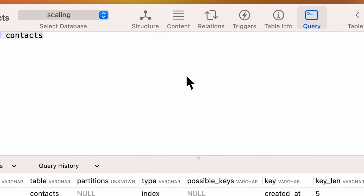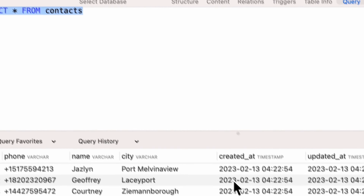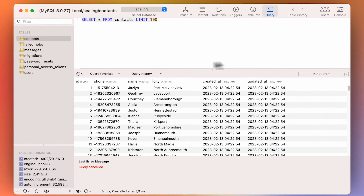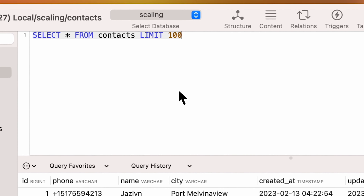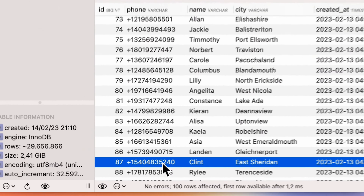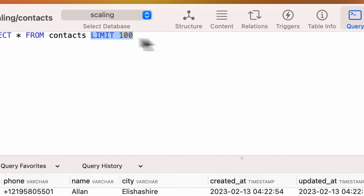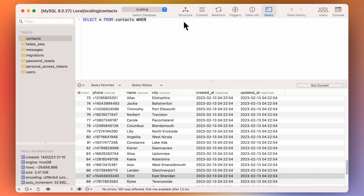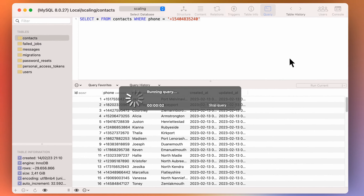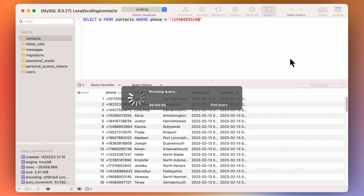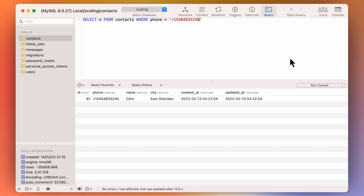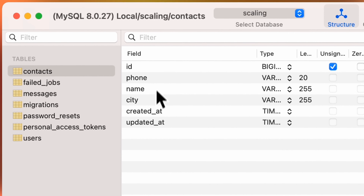Let's run some queries. A simple SELECT with a limit of 100 contacts — pretty fast. Now let's try to query by a contact's phone number. This query is taking a while and we definitely do not want this to happen in our application. It took 13 seconds — that's really, really bad. If we go here and simply add an index to this column on phone, that should fix it.